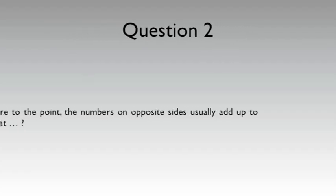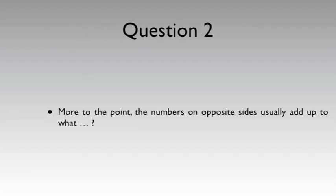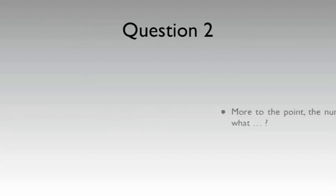Q2. More to the point, the numbers on opposite sides usually add up to what?